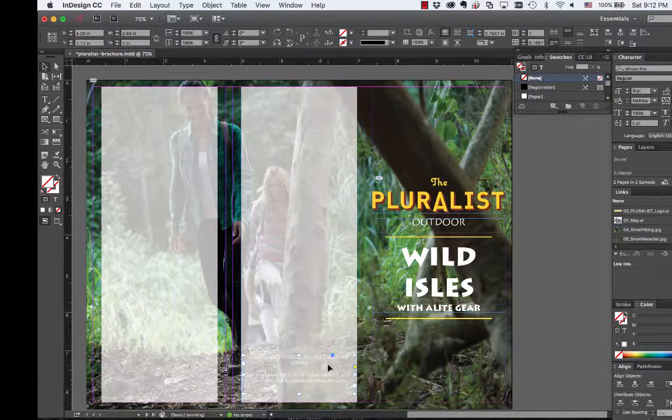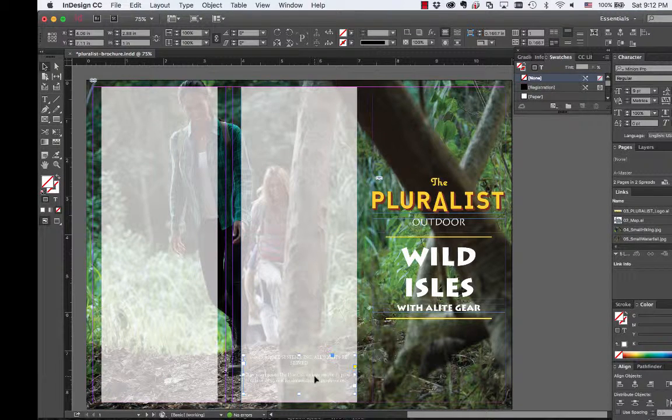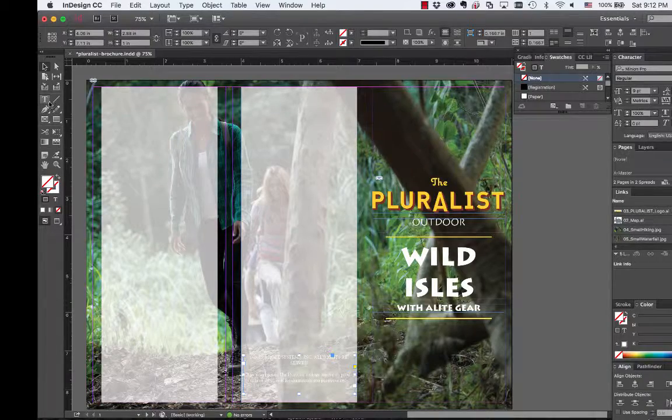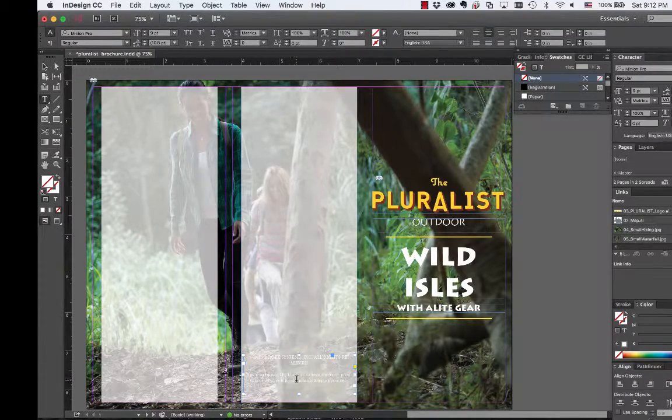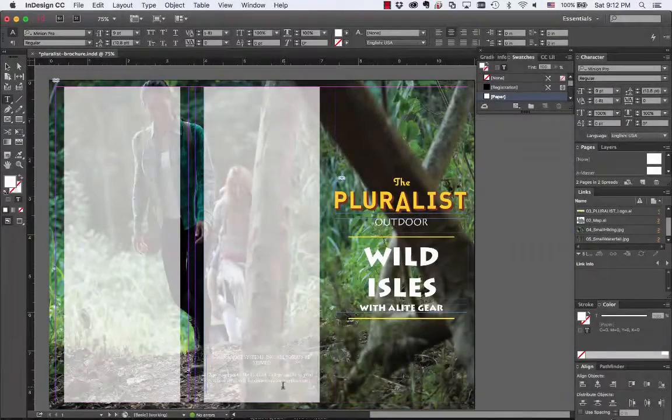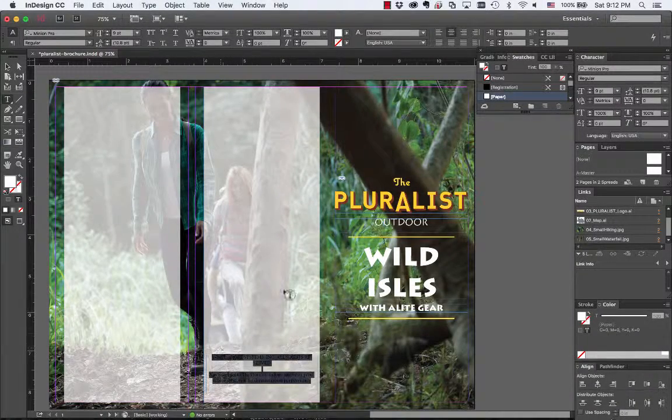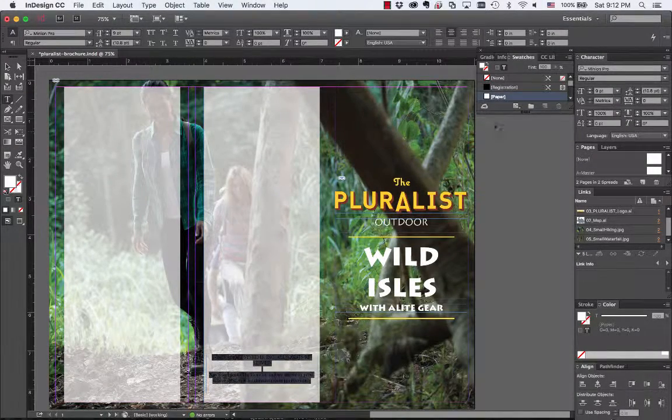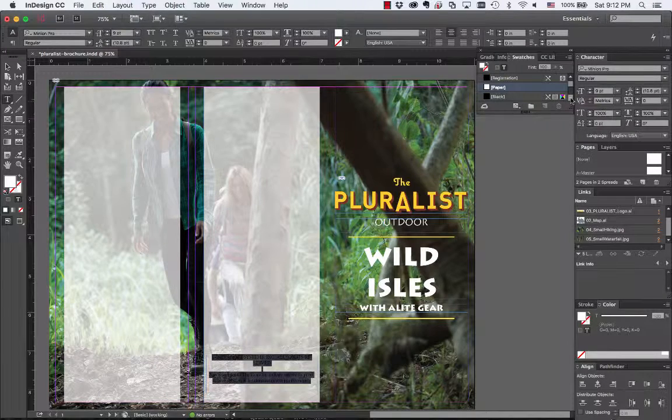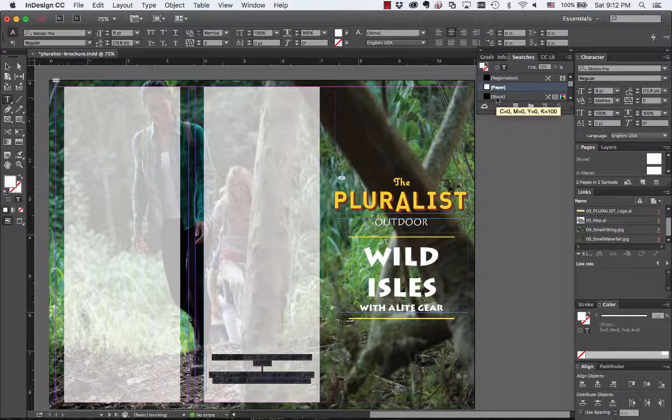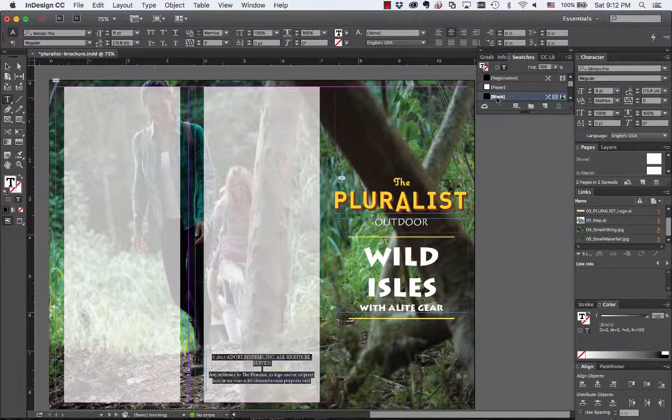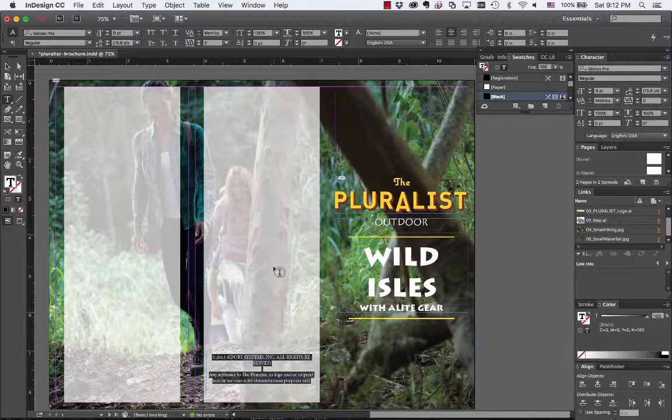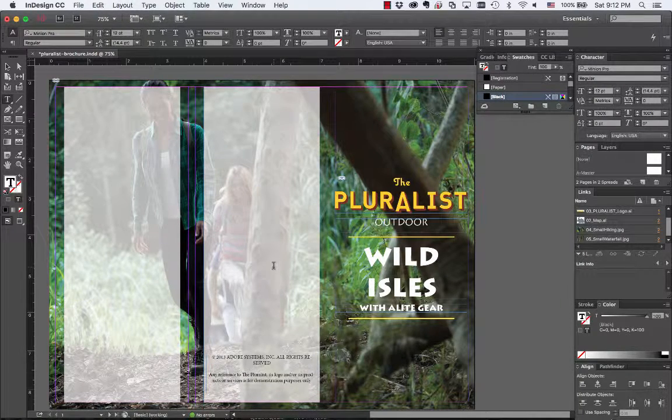You'll choose your text tool and come back over and select all the text and we're going to make it black. So now we select all the text. We're going to go up here to our colors and go down to black and just select black. Now we're good to go on that.